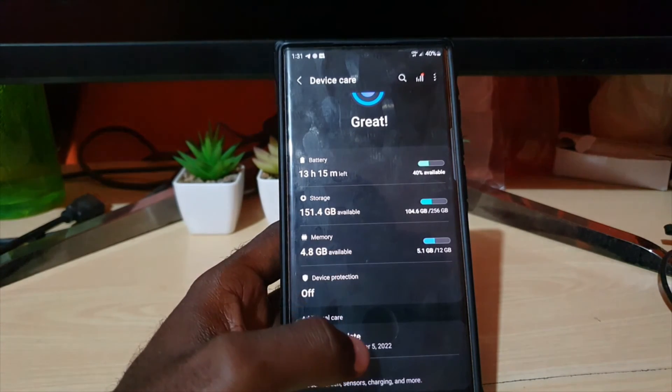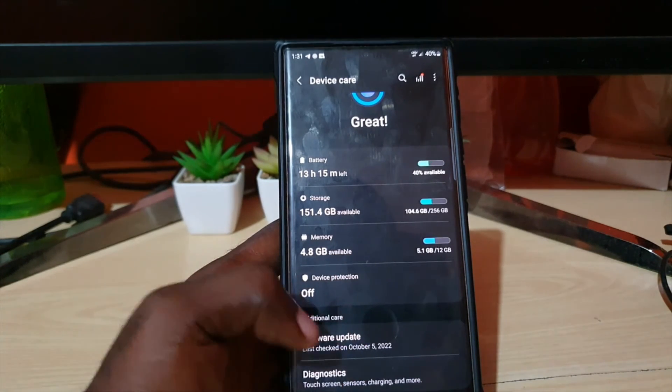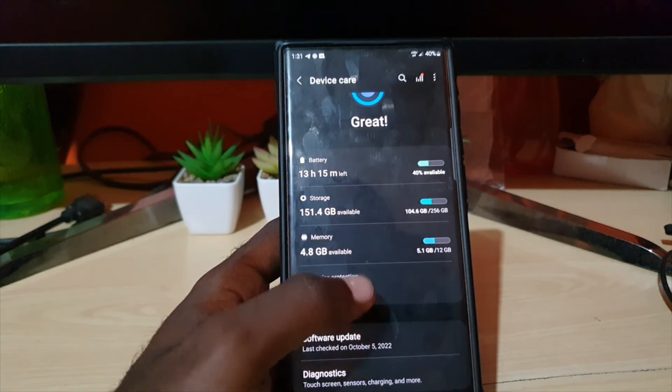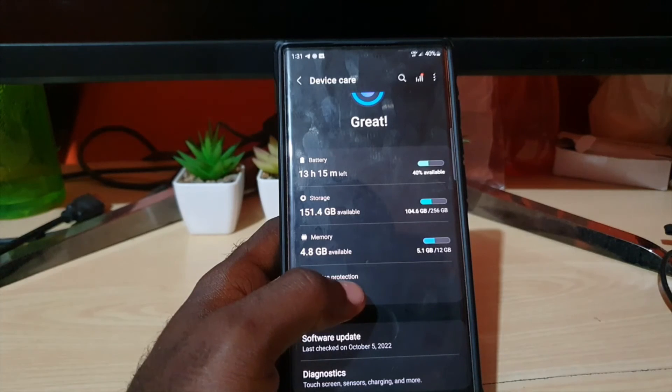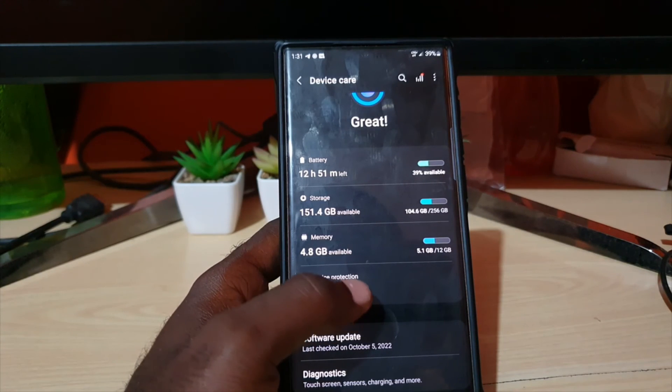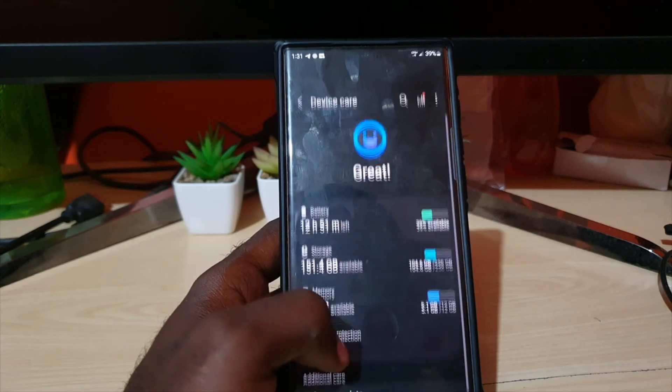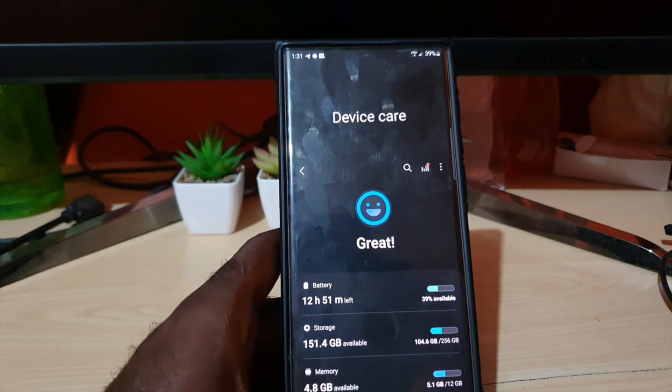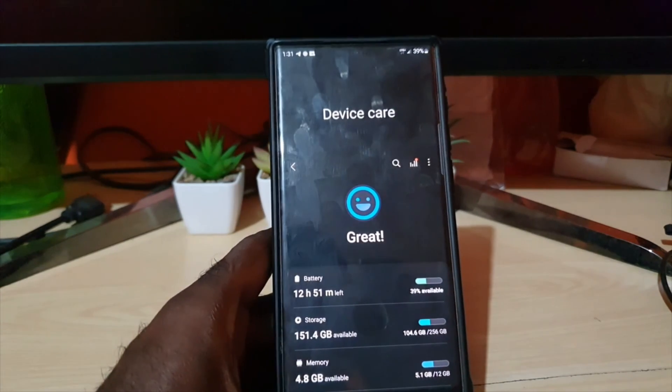software update to check for updates, you can run diagnostics, and for your device protection in terms of the recommended antivirus you can choose here to optimize through that. You can customize this as needed.